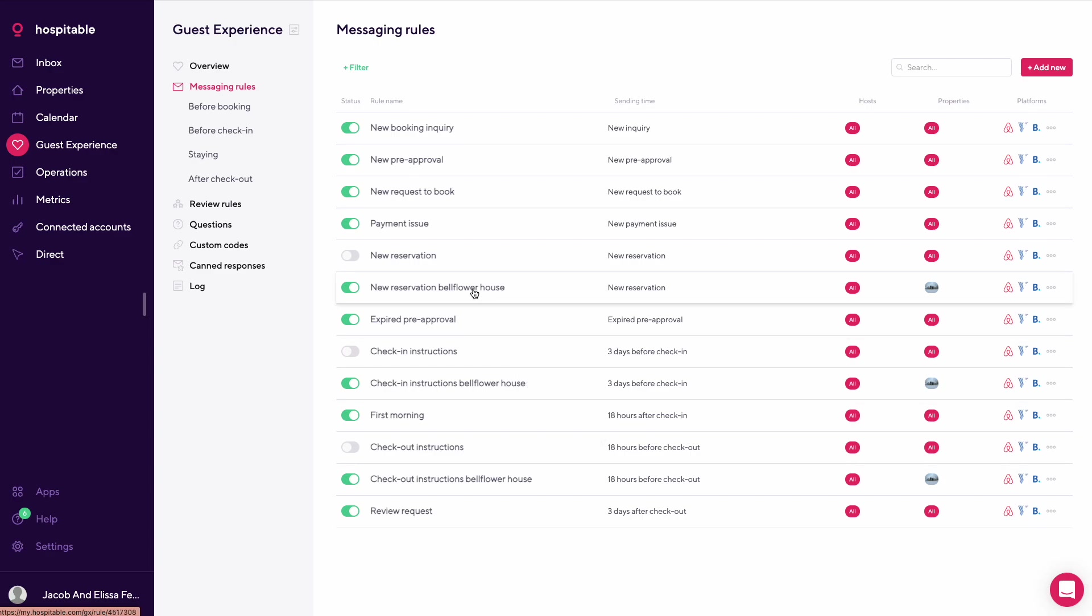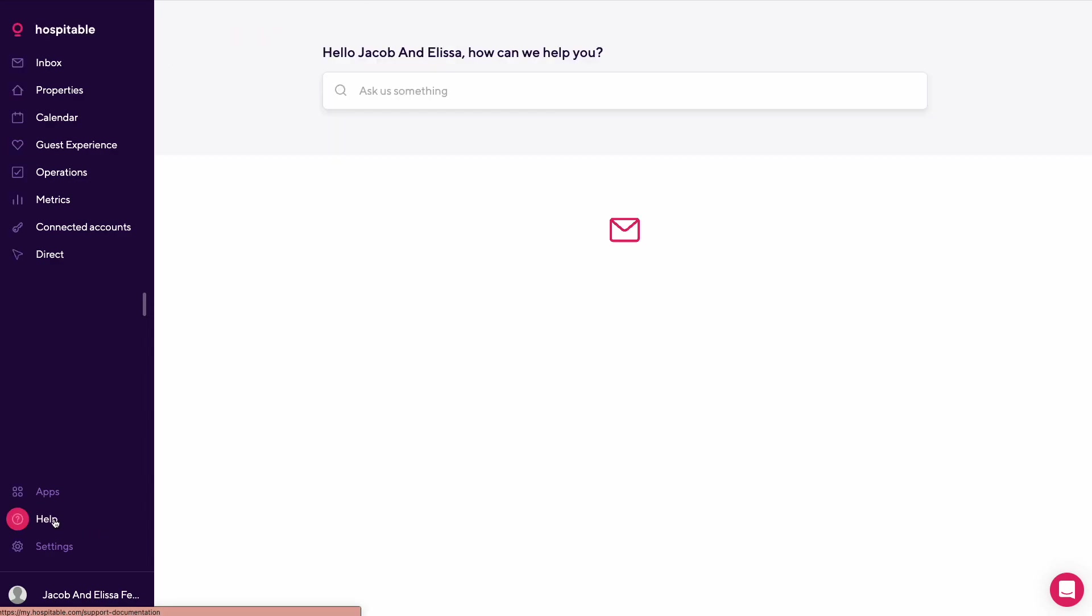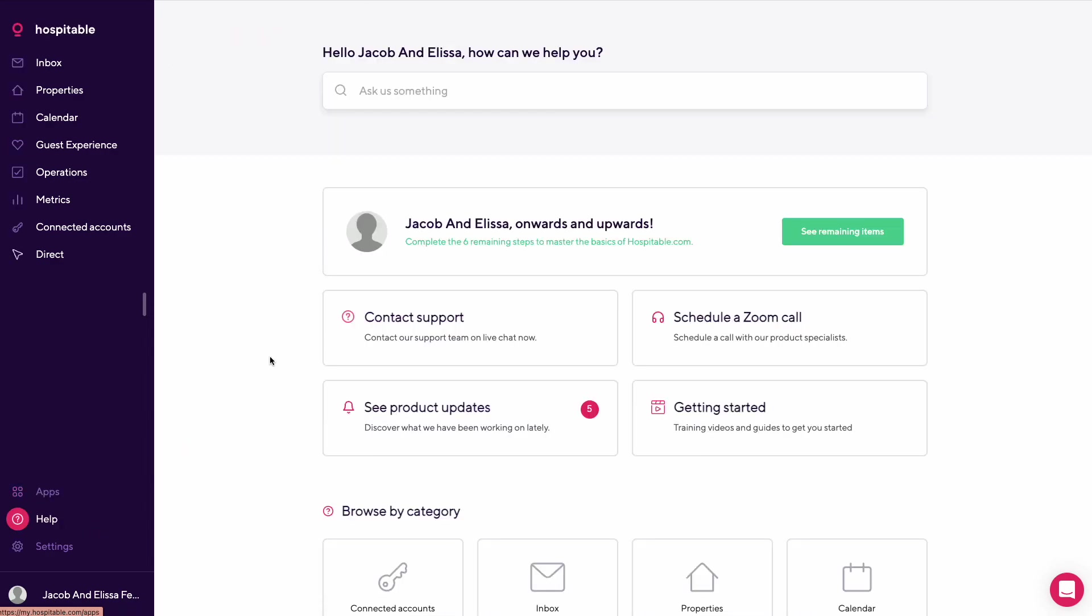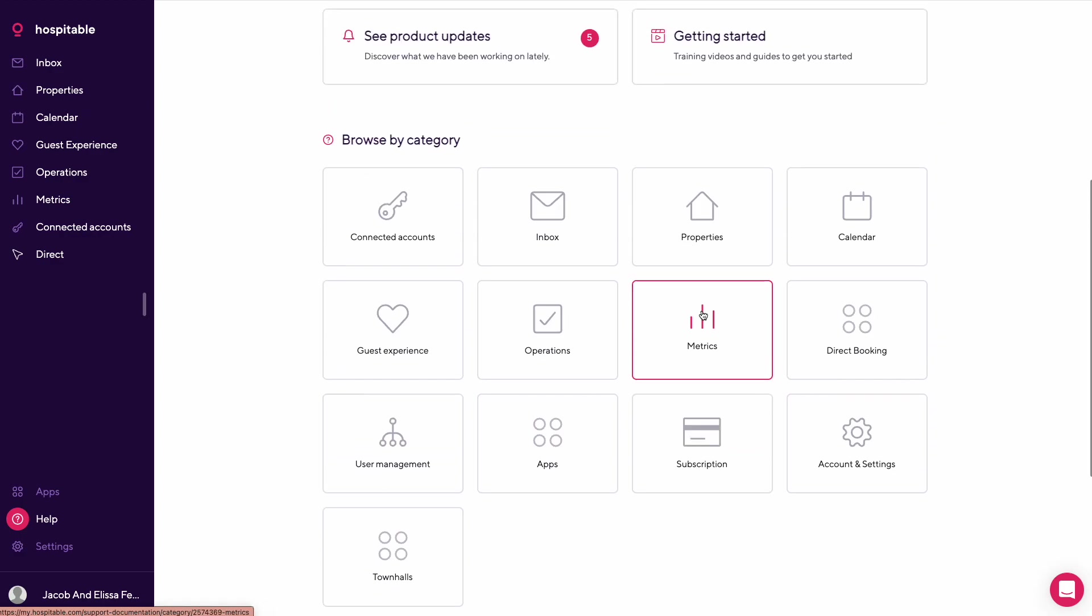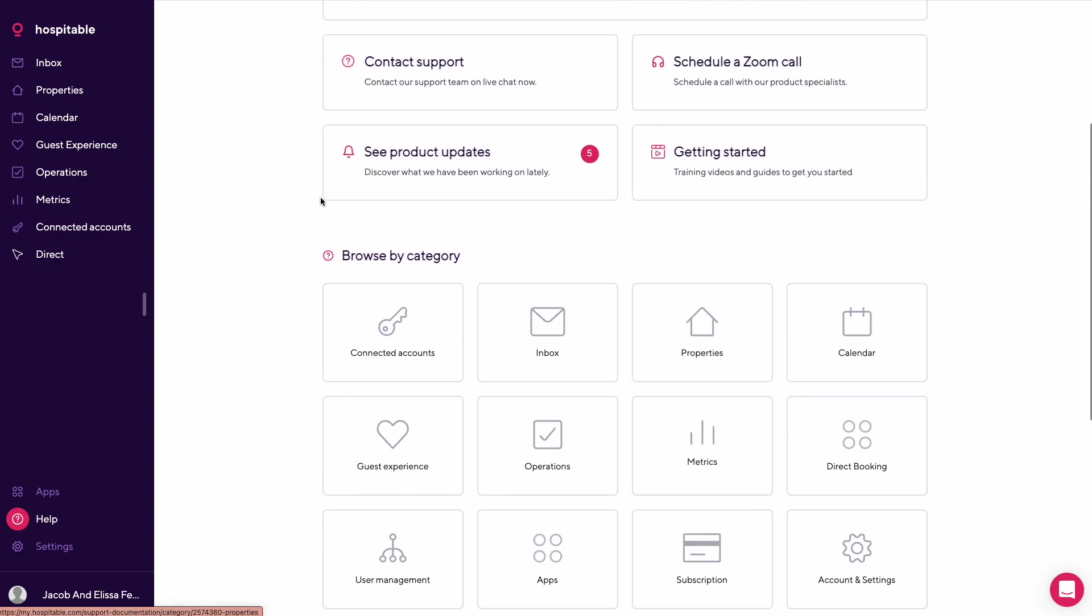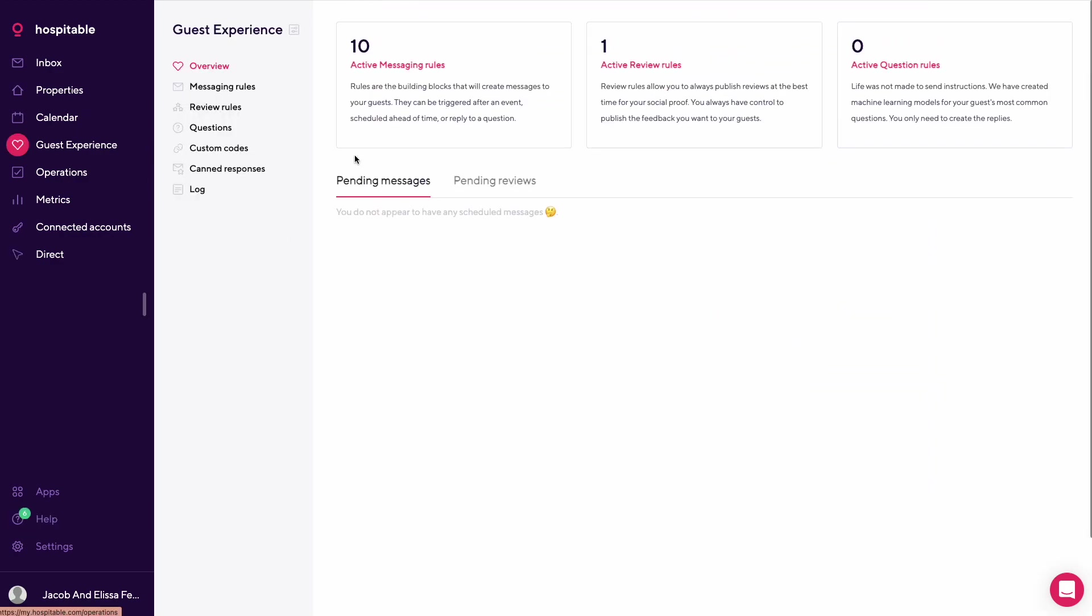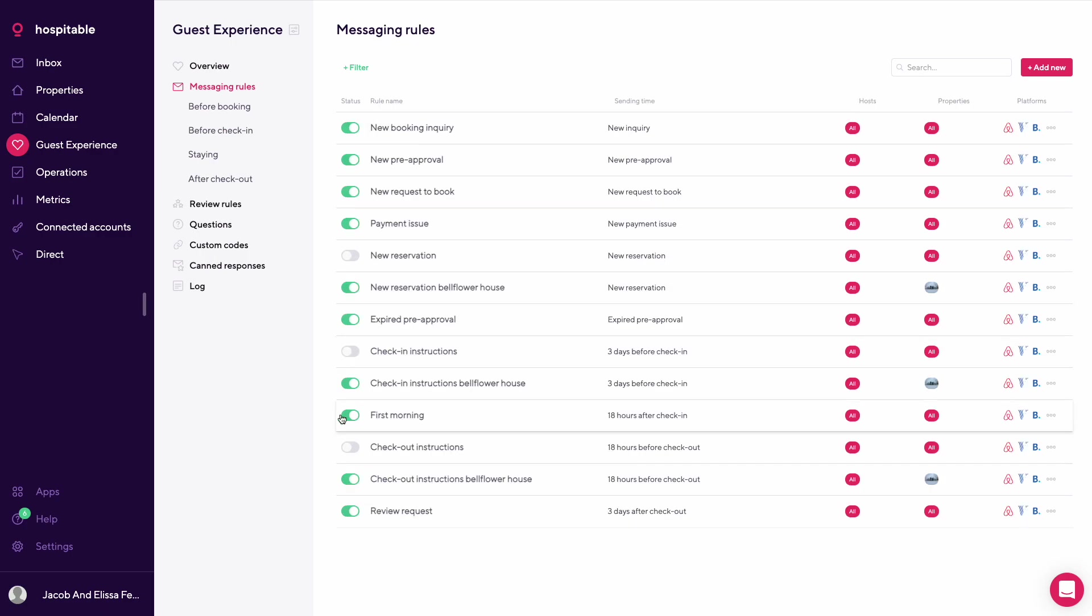If you run into trouble, one nice thing is they have a help section here where you can go in and get help on a bunch of different things. But this is a very easy way to set up and not have to worry about being on your phone all the time. If you're out to dinner with your family or something like that, you can respond shortly after, but at least the guests will have messages that they need to be able to start or end their reservation.